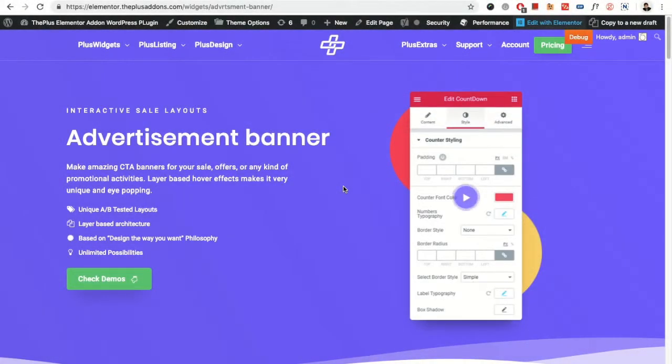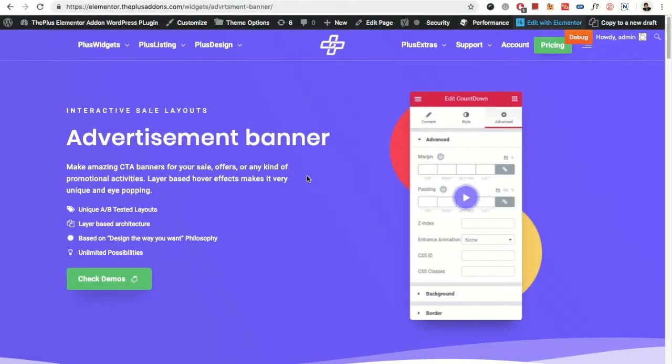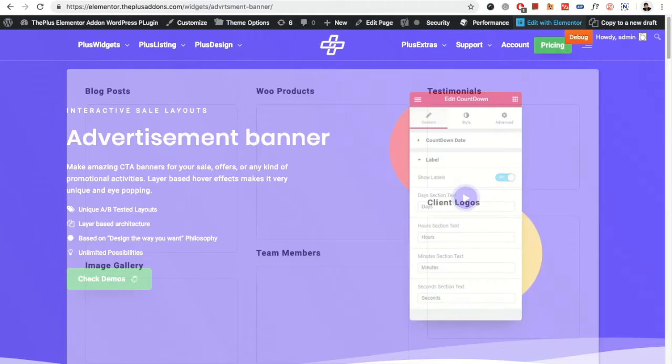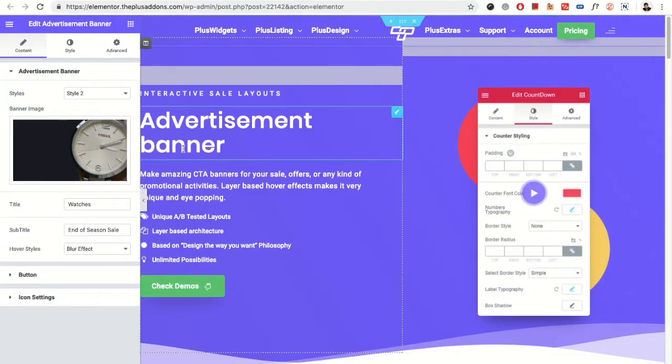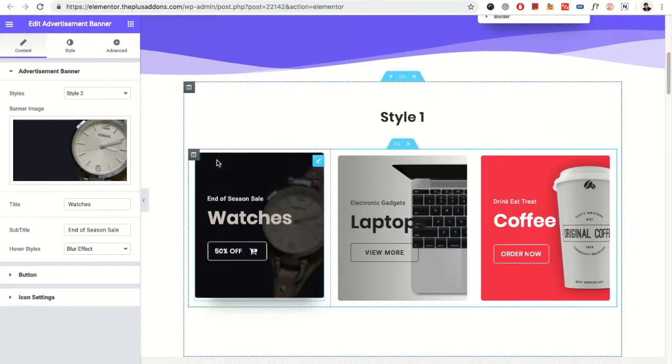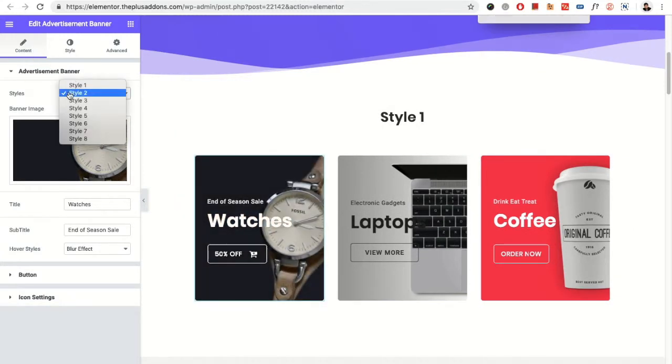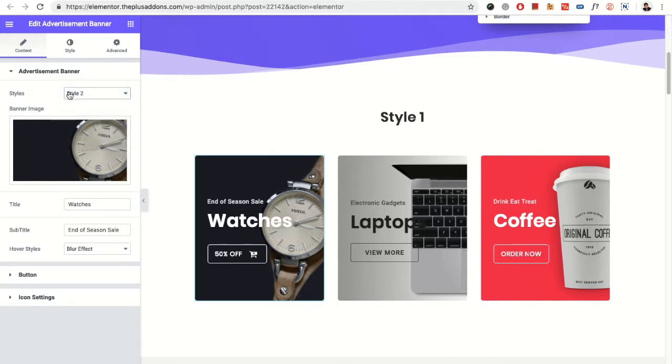Hello, welcome to the Plus Addon tutorial. Today I'm going to demonstrate the advertisement banner. In the advertisement banner, in the content tab, you have the options for the styles. There are various styles and as per that, there are options for the styles.